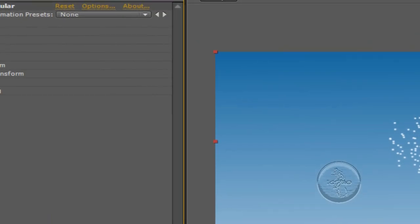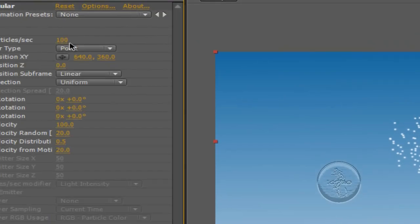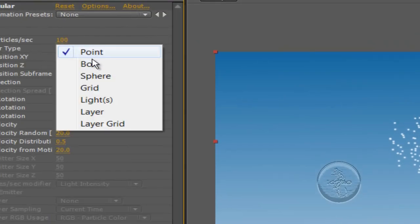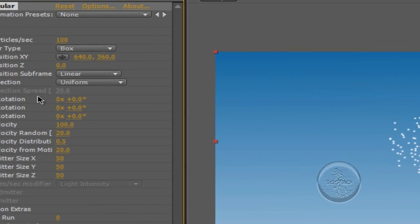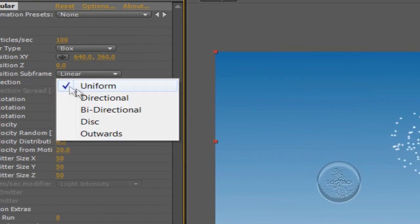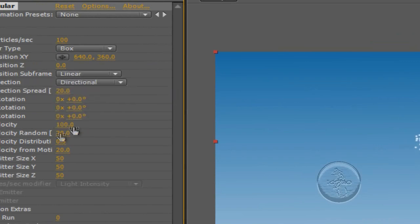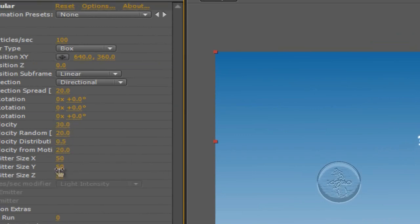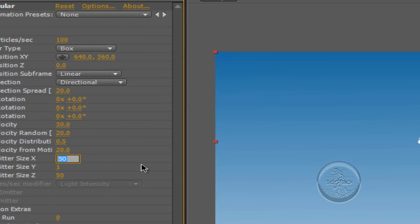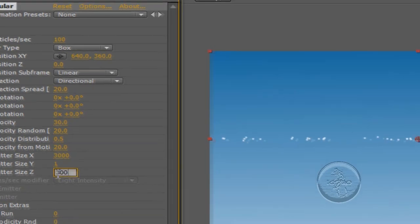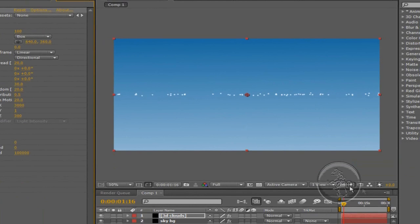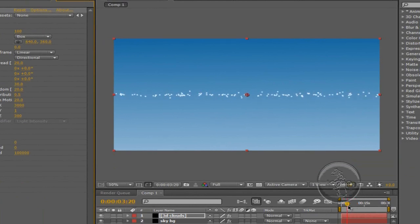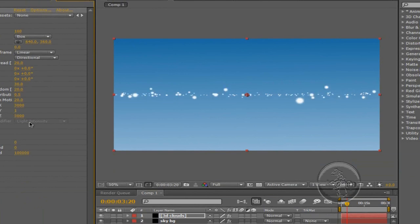Go to Emitter, change the Emitter Type to Box. The Direction is Directional. The velocity, we're going to change that to 30. The Emitter Size of the Y is 1 and the Emitter Size of the X and Z is going to be 3000 by 3000, like that. Put 300 over here, my bad, 3000. Yes.